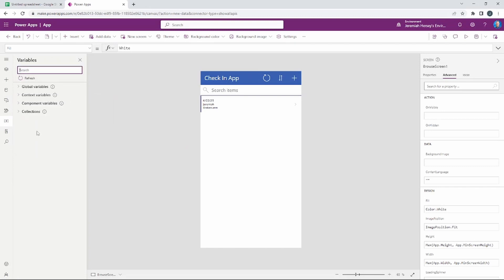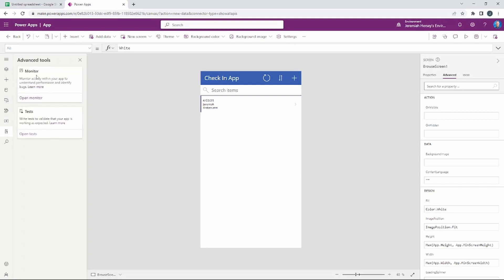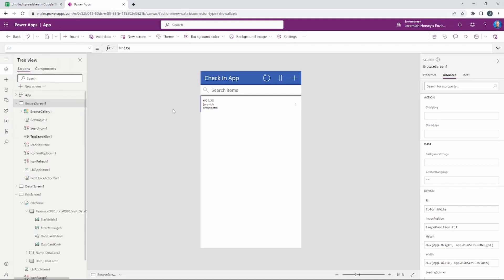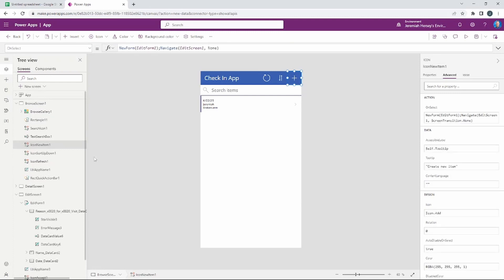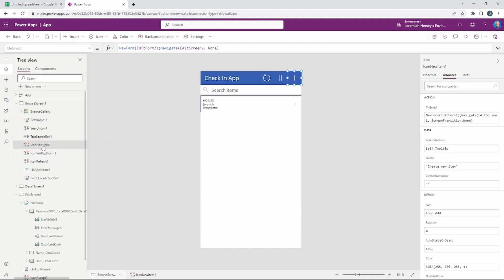You can also put in variables and create collections — we'll go through that later in the series. This keeps everything organized inside Power Apps. We also have some advanced tools for monitoring what's going on inside the app. One of the most important is the Tree View, because as you select different objects you'll see that object highlighted in the Tree View, so you know exactly which item it is.